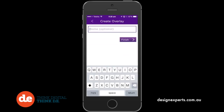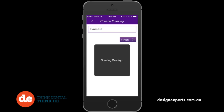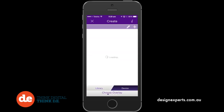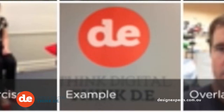Give it a name and tap finish. If you're asked to create an aura with your overlay, fantastic — say yes. If not, simply select your overlay from the menu and tap select.